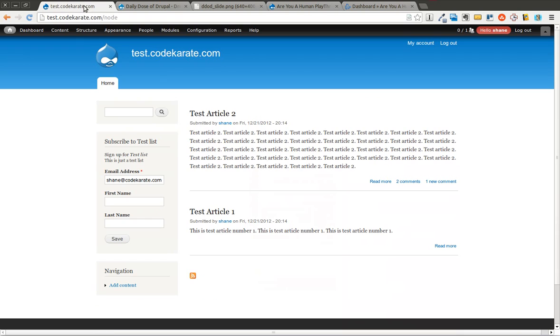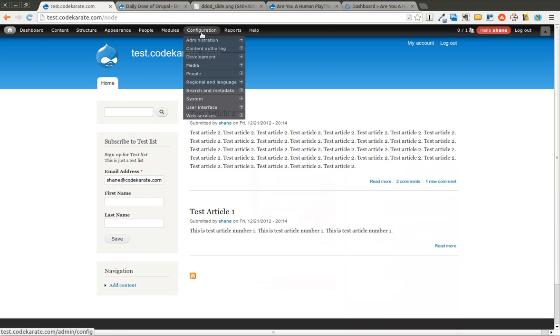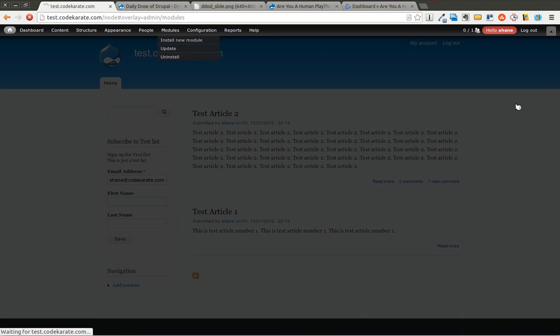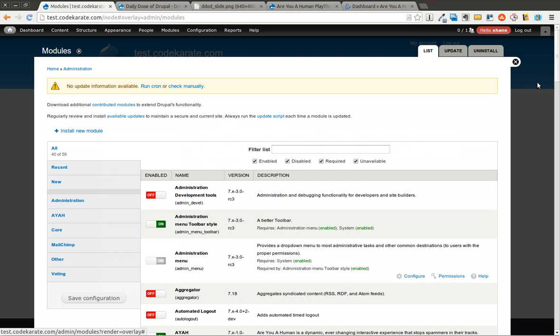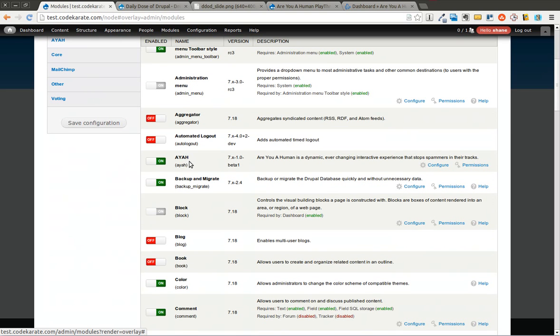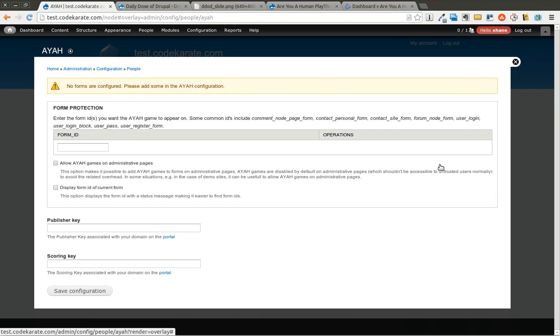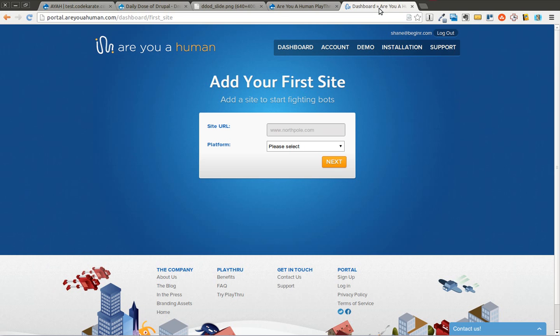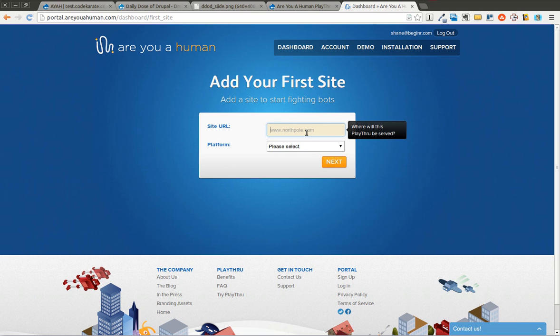So we're going to go ahead and get started. I already have this module downloaded and installed on my Drupal 7 test site. As you can see here, I'm going to go ahead and click the Configure button. The first thing you're going to notice is you have to enter your form ID for any form that you want, but you also need to enter a publisher key and a scoring key. And you can get this from the areyouahuman.com site. You'll have to create an account. It is free for the basic version, so you can go ahead and get started without having to pay anything.